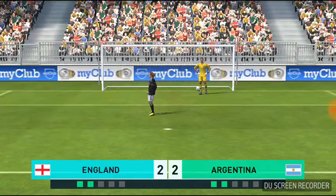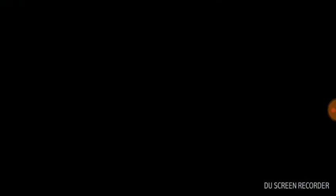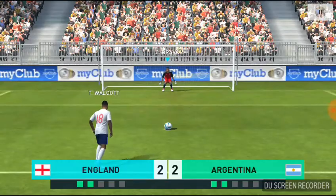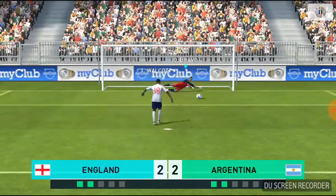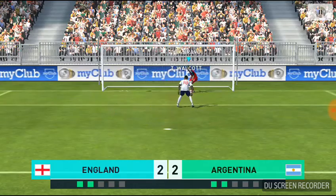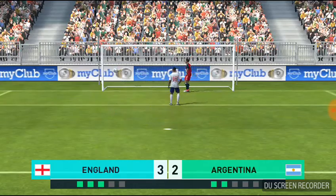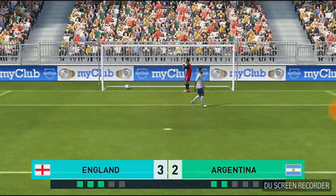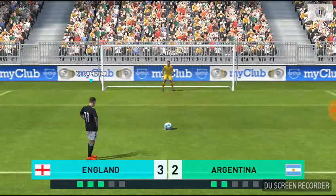Good take. Keeper committed himself, good penalty, completely wrong-footed the keeper. The third man in the queue. Oh, calm as you like. That was a great strike, he just gave the keeper absolutely no chance.